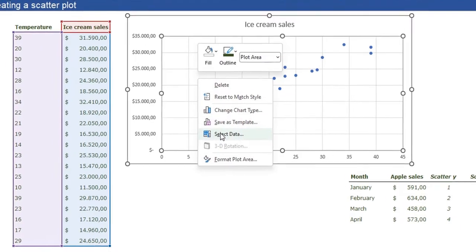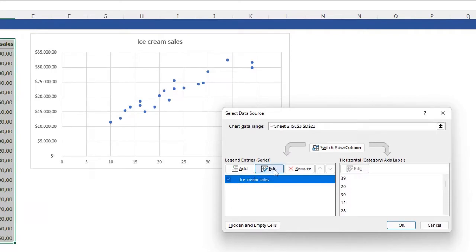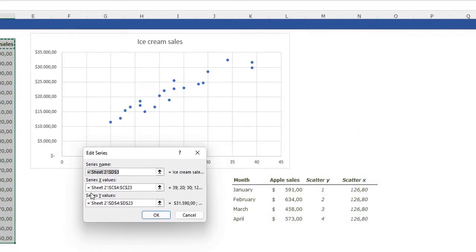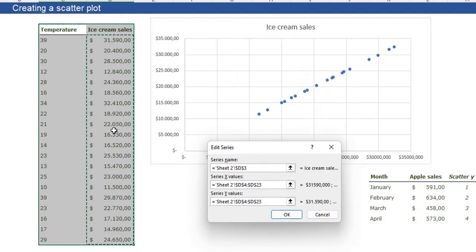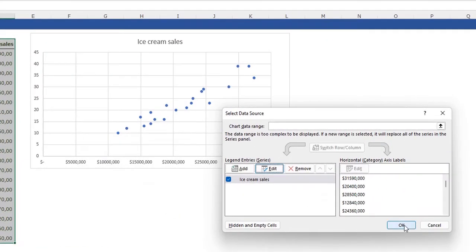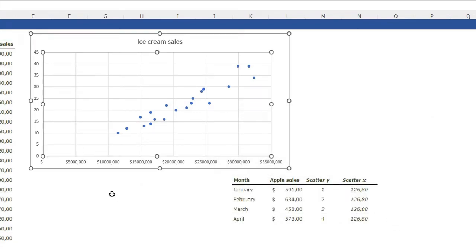Right-click in your chart and click Select Data. Click Ice Cream Sales and click Edit. Here you need to enter an X value and a Y value — the horizontal and vertical values. This is different from a line chart where you only insert one list of values. I want column D (the dollar values) on the horizontal X axis, and column C (the temperature) as the Y values. Click OK.